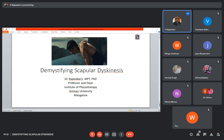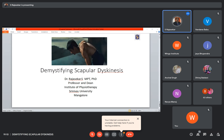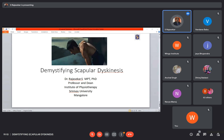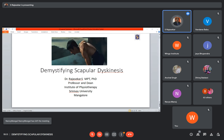The topic of today's session is on demystifying scapular dyskinesis. We have studied about scapular dyskinesis in our graduation and post-graduation, but I doubt whether you are sure about how to deal with it, what are the issues, and whether we really have to deal with it or not. I will be trying to demystify it. At the end, if you have any doubts, please note them down and ask me.